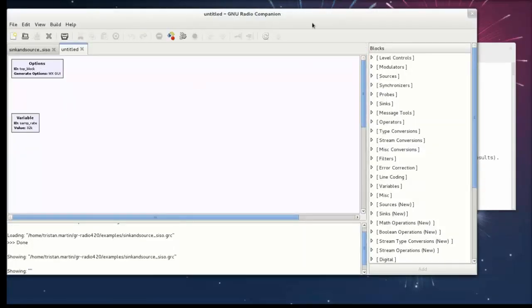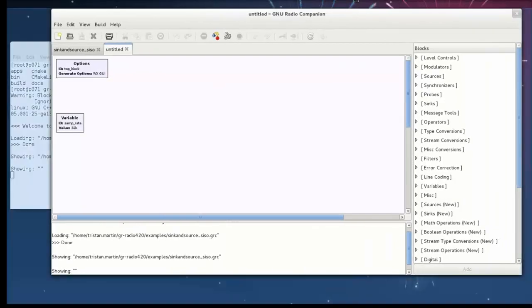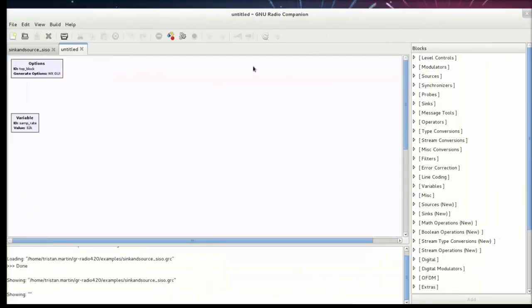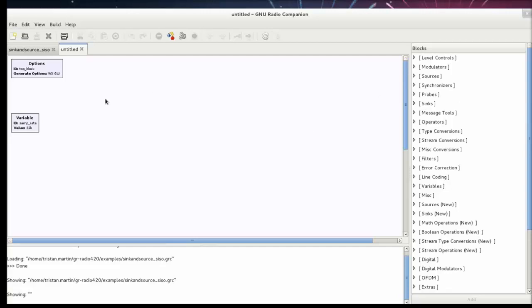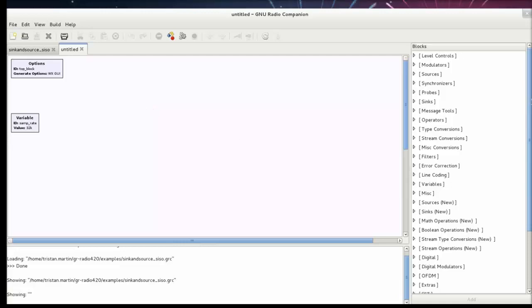This is the basic GNU Radio environment with which most GNU Radio users are familiar. The white workspace on the left-hand side is where we're actually going to build a flow graph to define what the actual radio application is going to do.